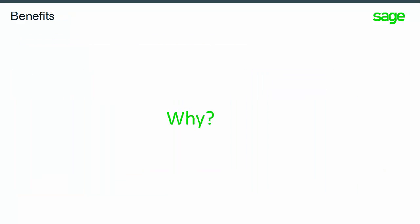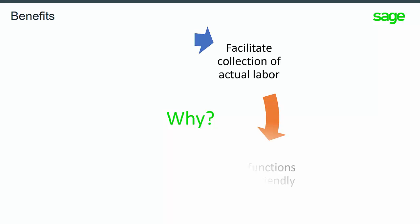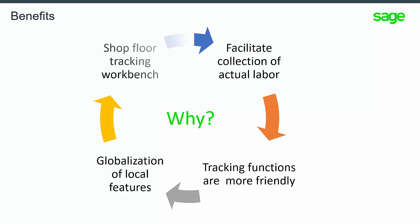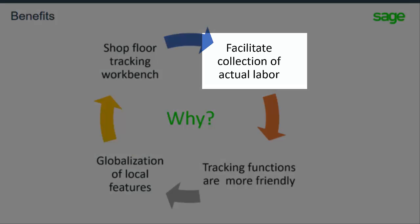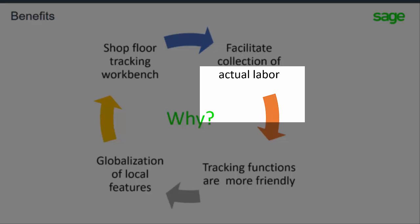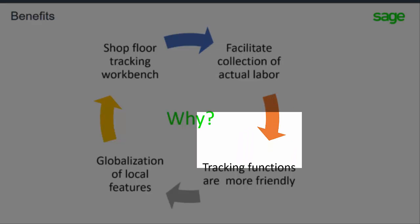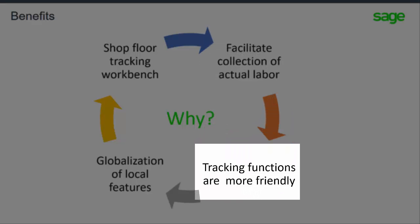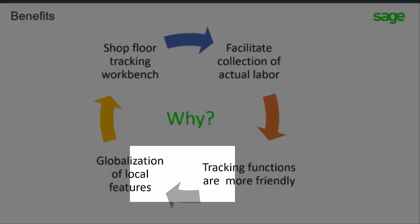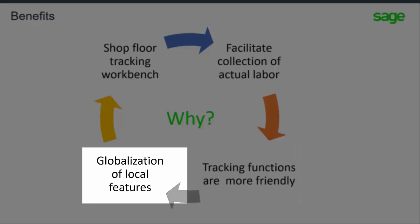Why are these enhancements important to you? The enhancements with the setup functions facilitate the collection of actual labor. The tracking functions are more friendly for shop floor employees. The local feature was globalized to enhance manufacturing offerings for additional industries and vertical development.